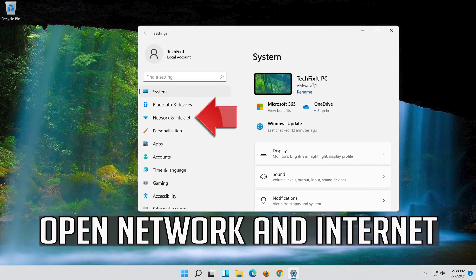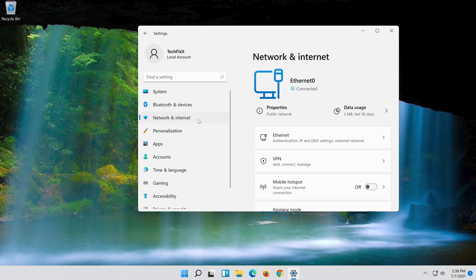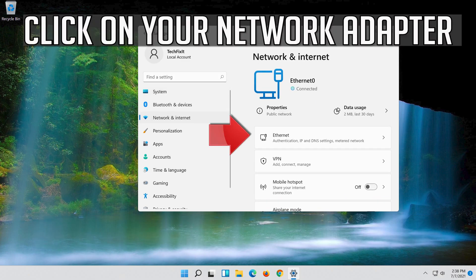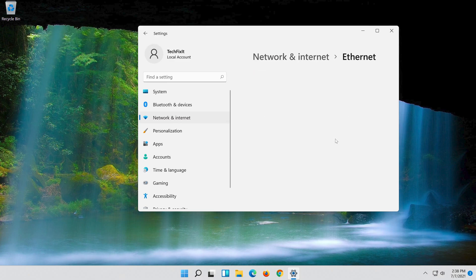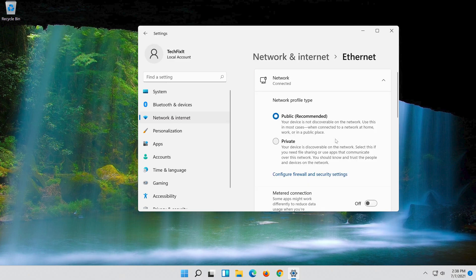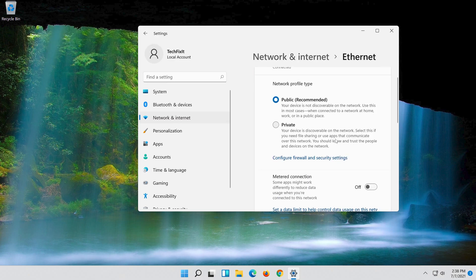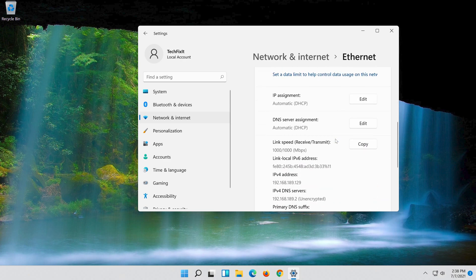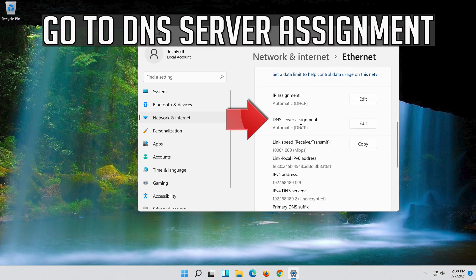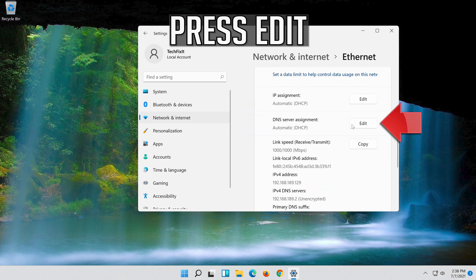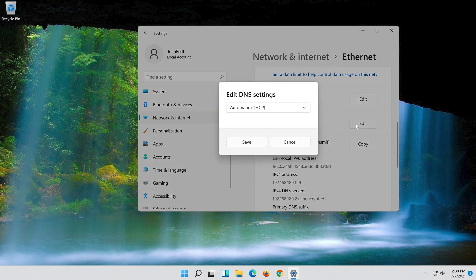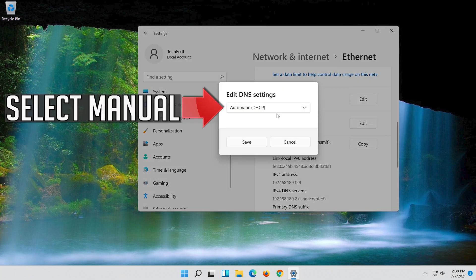Open Network and Internet. Click on your network adapter. Go to DNS server assignment. Press edit. Select manual.